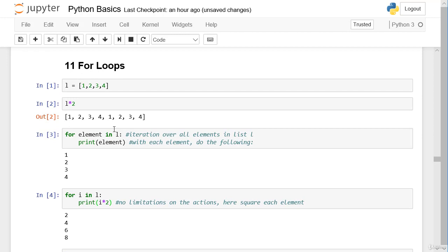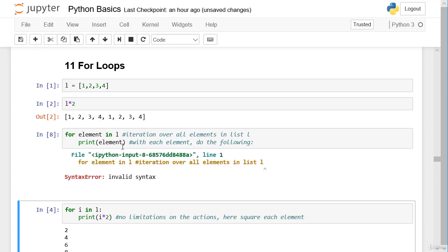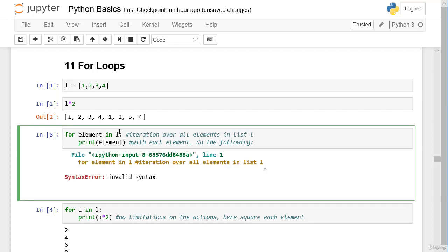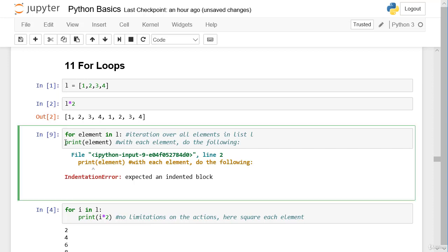I want to highlight two important things. First, you need the colon — just like with an `if` statement. If you forget the colon, you get an error message. Second, you need the indent. If you forget the indent, you also get an error message. This is the correct structure.